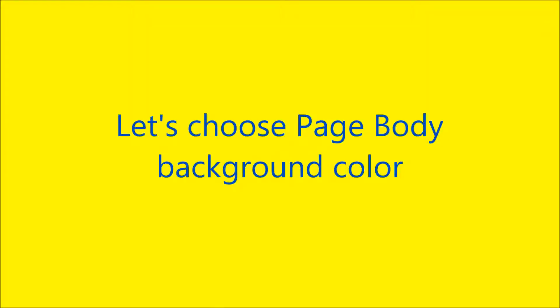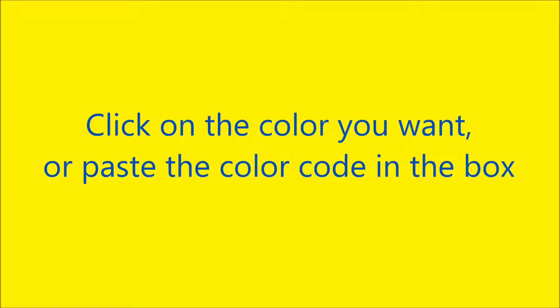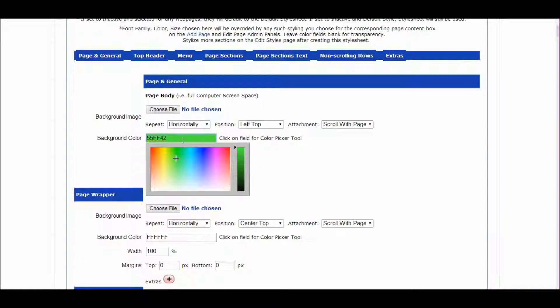Let's choose page body background color. Just click on the color text input box and then click on the color you want. You can also paste the color code in the box.